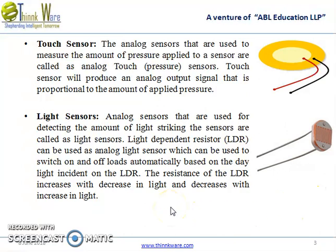Then we have the light sensor, which detects the amount of light striking the sensor. Light dependent resistors, or LDRs, can be used as analog light sensors, which can be used to switch loads on and off automatically based on the daylight incident on the LDR. The resistance of the LDR increases with a decrease in light and decreases with an increase in light.